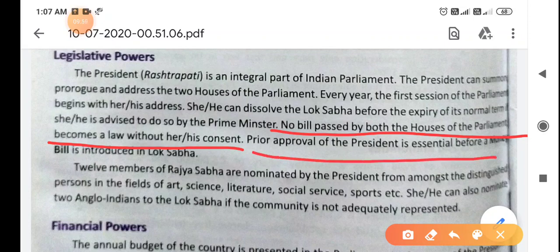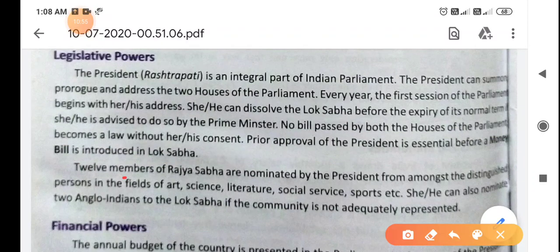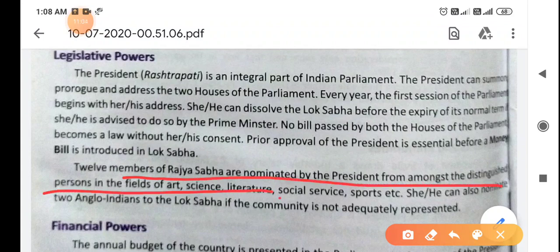Prior approval of the president is essential before a money bill is introduced in the Lok Sabha. Financial bills are introduced only in the Lok Sabha. While ordinary bills can be approved later, money bills must first receive presidential approval before they are introduced in the Lok Sabha and put to vote. Twelve members of the Rajya Sabha are nominated by the president from among distinguished persons in the fields of art, science, literature, social science, sports, etc.